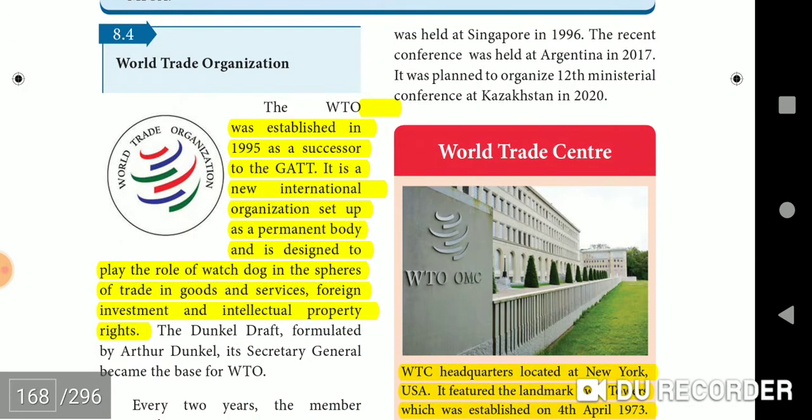The WTO was established in 1995 as a successor of GATT. It is a permanent international organization designed to play the role of watchdog in the spheres of trade in goods and services, foreign investment, and intellectual property rights.